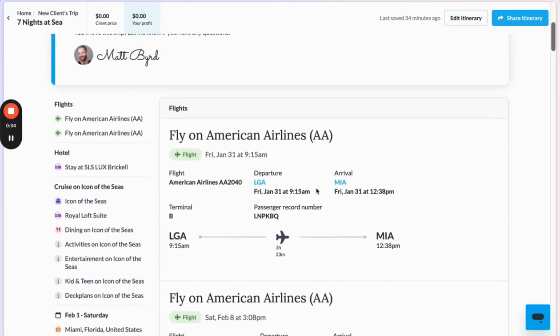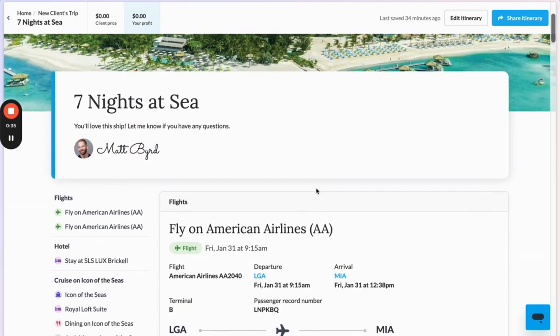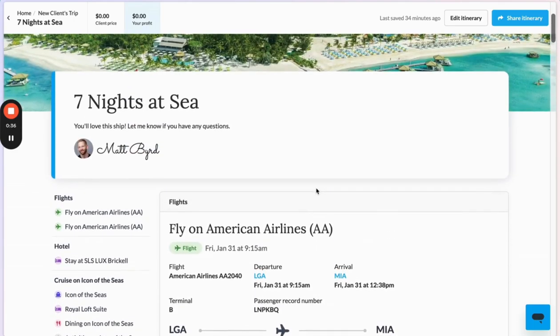I was able to do all of that with Magic Importer and a few other tools that allowed me to skip any manual entry — no copying and pasting. All of this content appeared for me automatically.